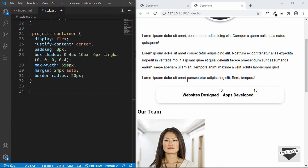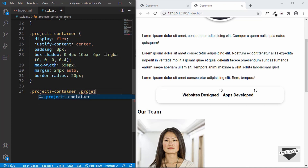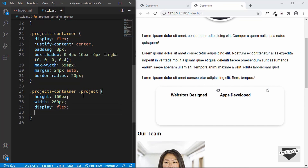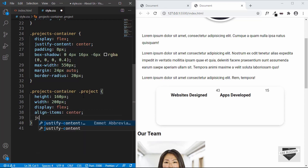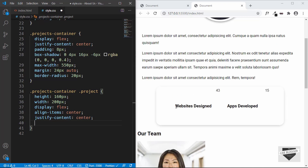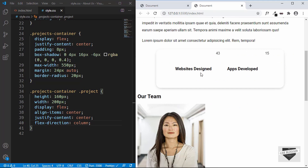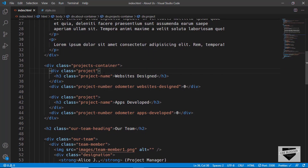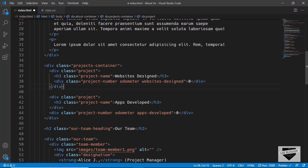Inside the projects container division, we have a division called project for websites designed and apps developed. Let's target projects container project and set a height of 160 pixels and width of 200 pixels. We'll also set the display to flex so that we can center it horizontally and vertically — align items to center and justify content to center. We'll set the flex direction to column so the number is below the heading. We have a problem in the HTML, so let's go back and fix the misplaced closing tags by bringing the lines inside the correct project division.